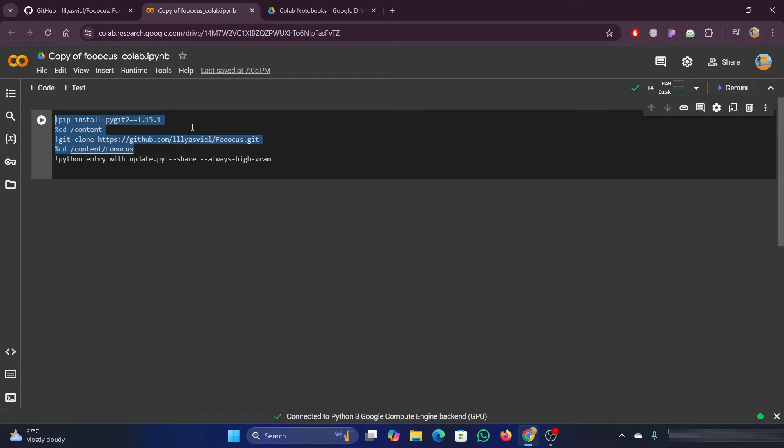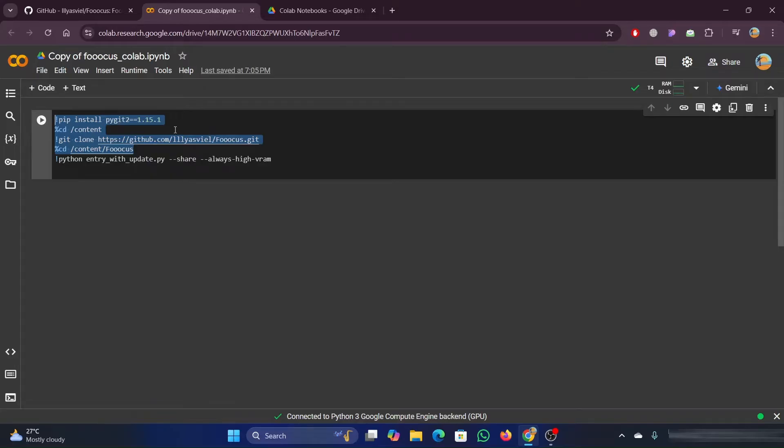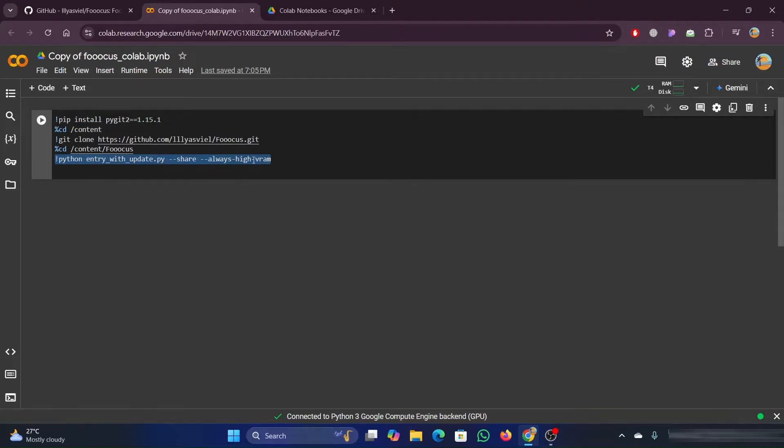Every time you go to use this, it has to go through that process of cloning, bringing everything in, downloading any models or anything like that. It doesn't save all that. So just remember any folders, any files, those things will be destroyed when you're done using it.